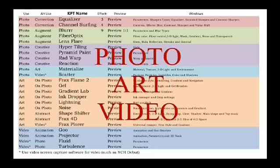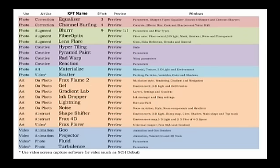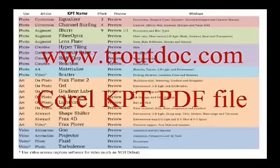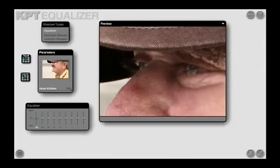These three categories have between six and ten secondary effects depending on how you use them. My PDF list of the practical functions of the KPT effects is available at www.thetrout.com, listed under the Corel KPT PDF file. The list starts with the two effects that really kept the KPT collection from being a joke: the equalizer and the channel surfing effects.